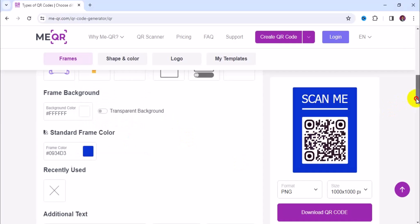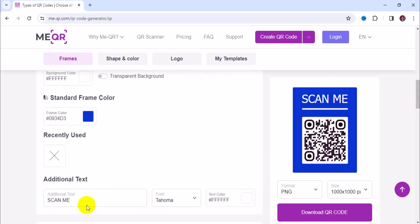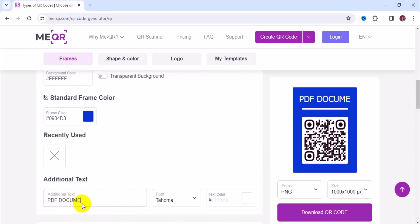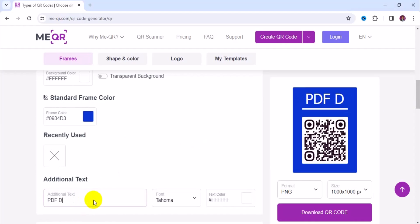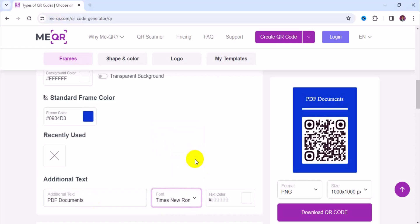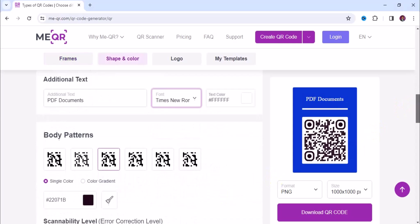Now let's move to additional text. This allows you to change the 'scammy' label to something else entirely, so I'm going to change it to 'PDF Document' in uppercase. Then I can come here and change the font style — I'm going to change it to Times New Roman. The color is still white, so I'll leave it that way.